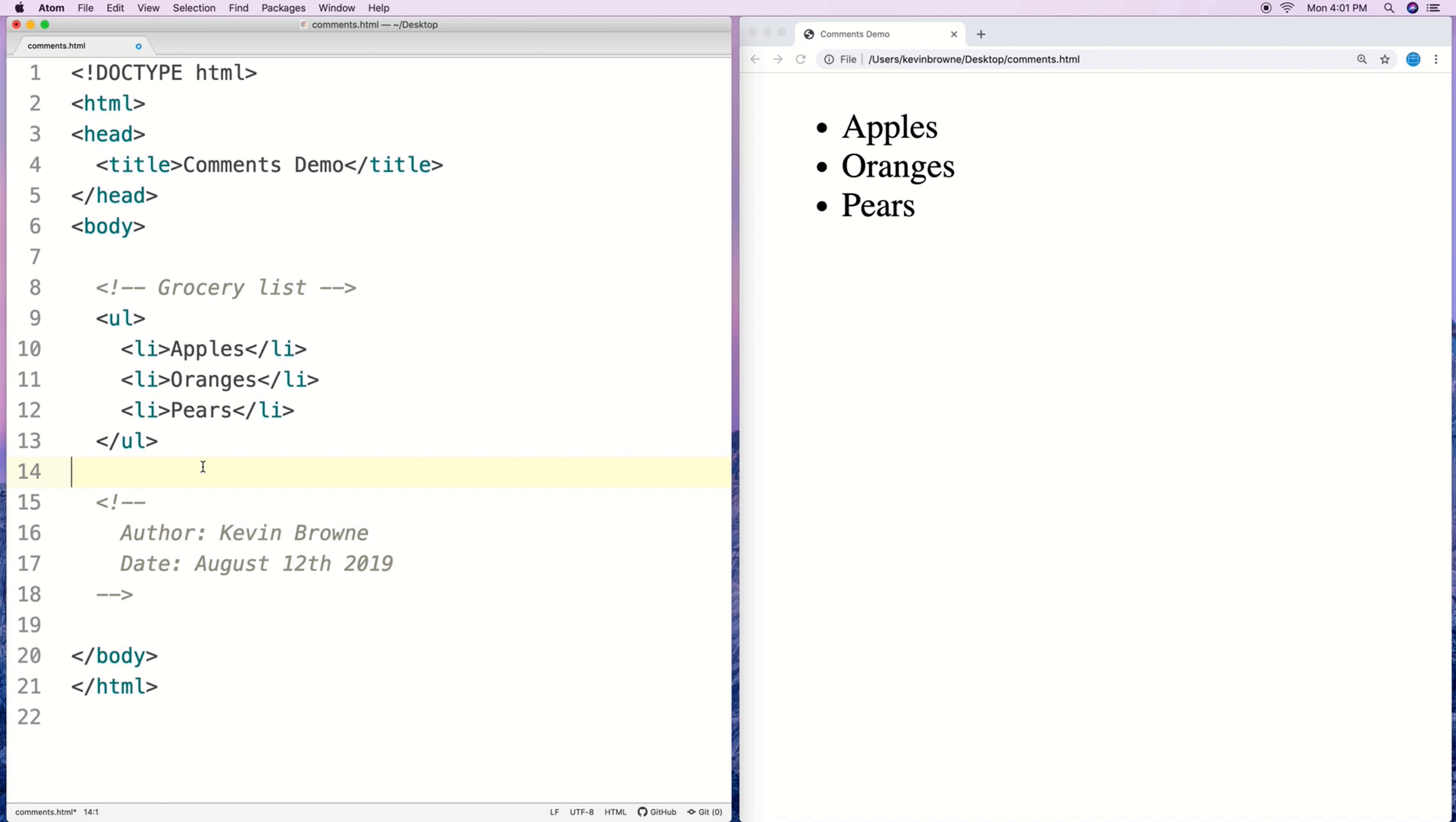Where documenting our code becomes really important is when we start creating complex code that is difficult to figure out just by looking at it quickly. In those cases when we document our code with quick helpful reminders about what it's doing and how it works, that's really going to help ourselves to understand it the next time we go to see it.